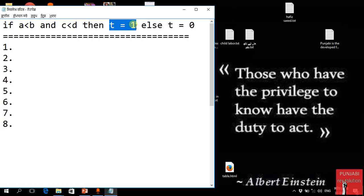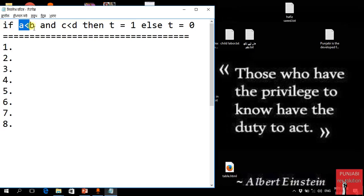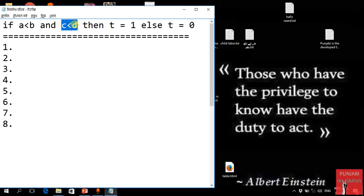Otherwise, t gets assigned 0. If the first condition is false, then t gets assigned 0. If it is true, then again t gets assigned 1. Then again if it is false, t gets assigned 0.